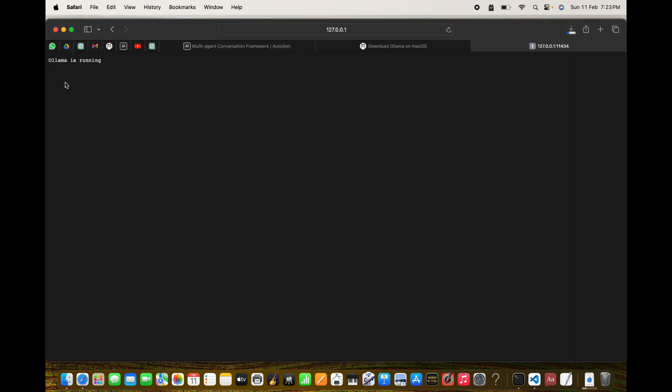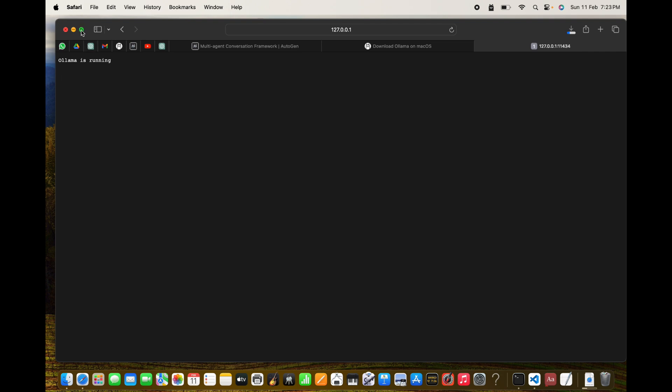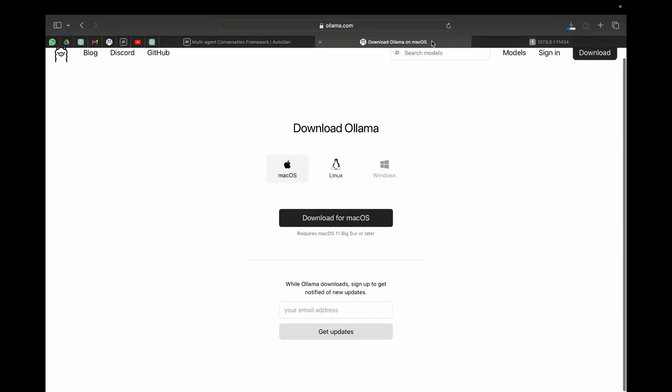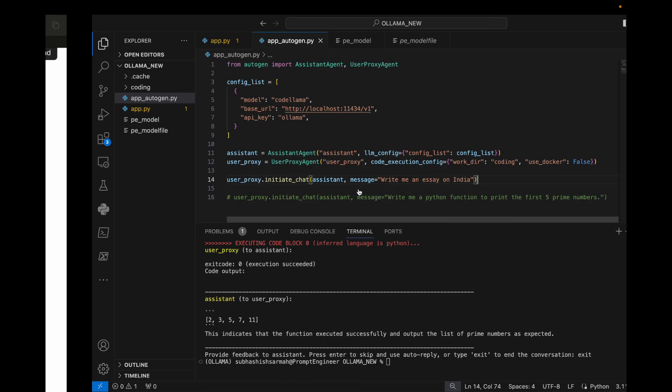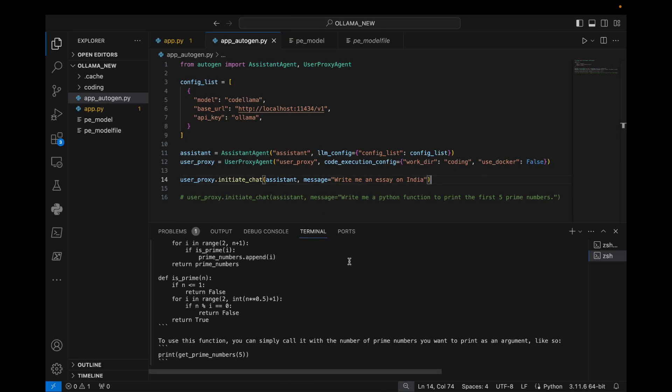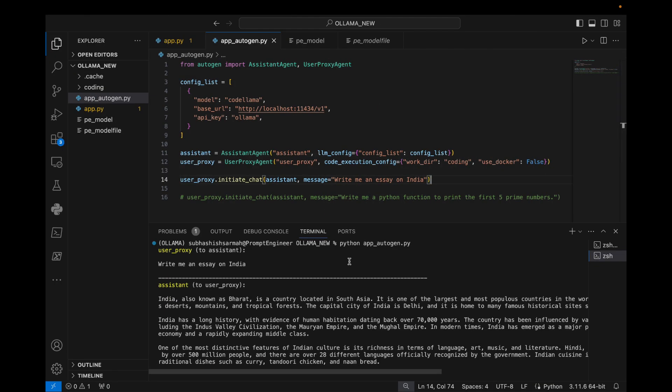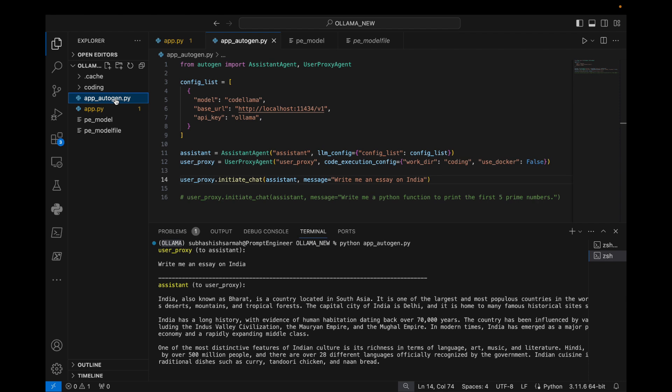Great, now let's go to Visual Studio Code editor, open up our terminal and activate the Ollama conda environment. I've already prepared the code for you in a file called app_autogen.py.